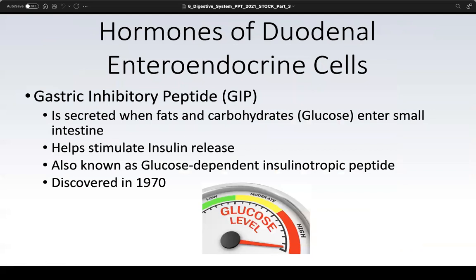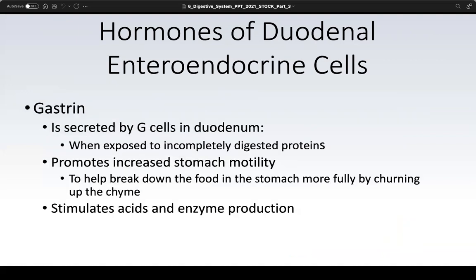The next hormone is gastric inhibitory peptide, often abbreviated GIP. When fats and carbohydrates — specifically glucose — enter the duodenum, GIP is secreted. It facilitates the release of insulin from the beta cells of the islets of Langerhans in the pancreas. GIP is also known as glucose-dependent insulinotropic peptide. Note that GIP may appear as either name or its abbreviation on the exam, so be familiar with all synonyms.